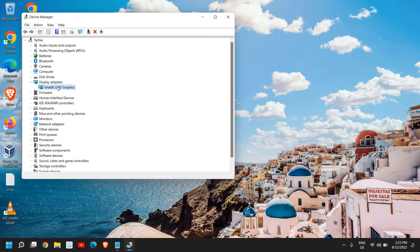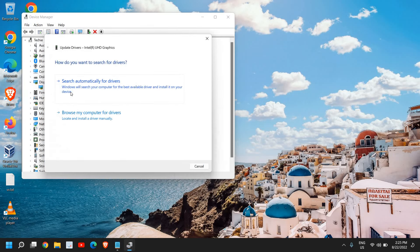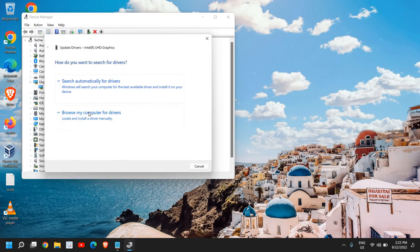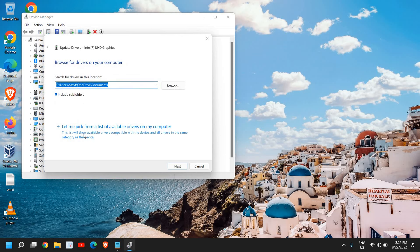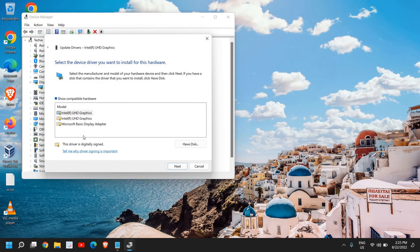What you can do is you can try update. Click on update again, click on browse my computer and then select let me pick from the list available.